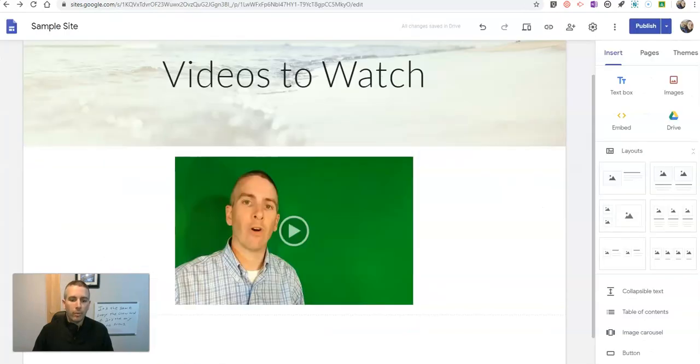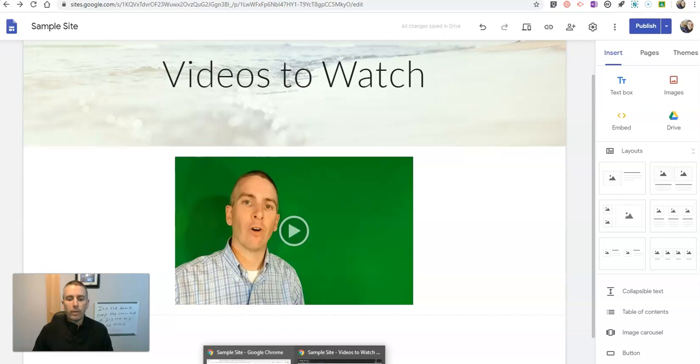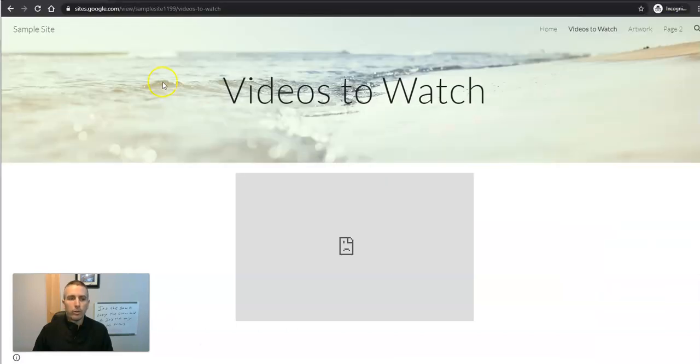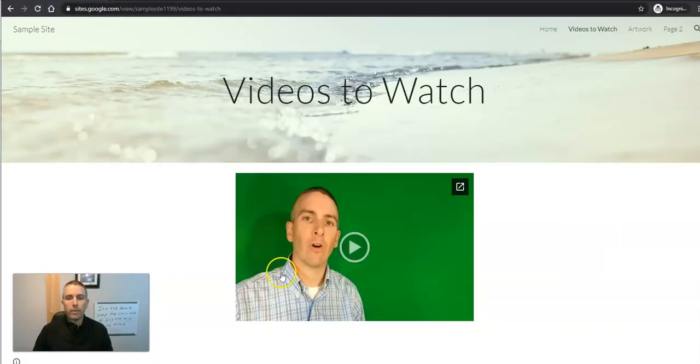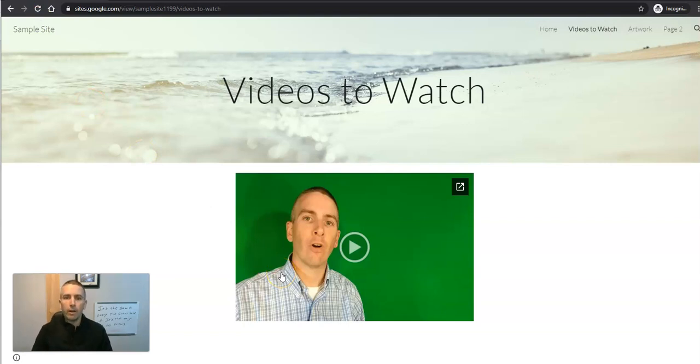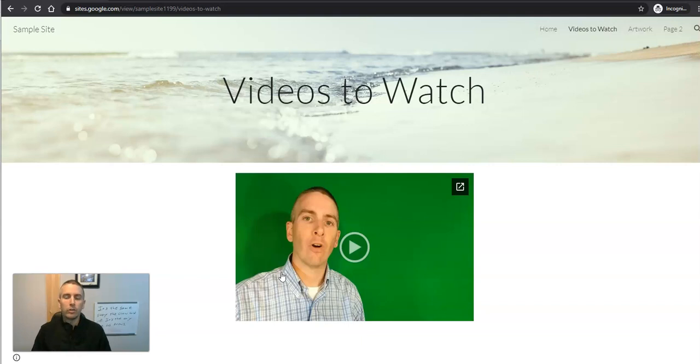So now if I go in and refresh the viewer perspective, now my video appears for anyone to see embedded into my Google site.